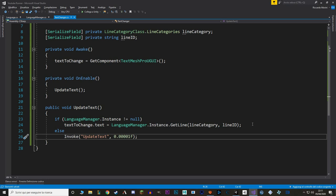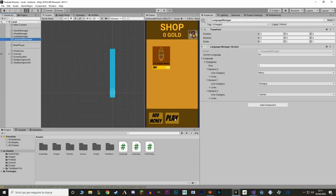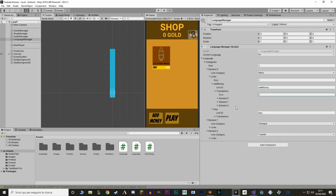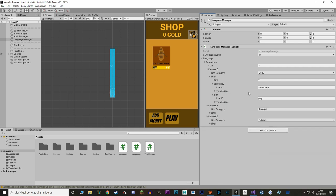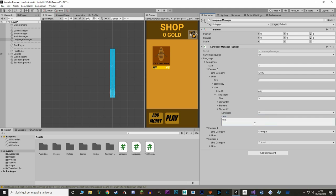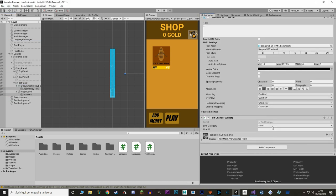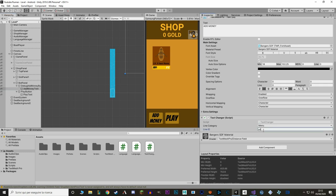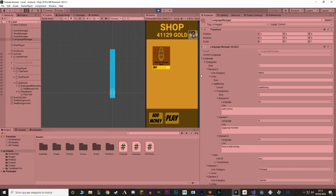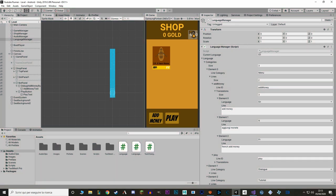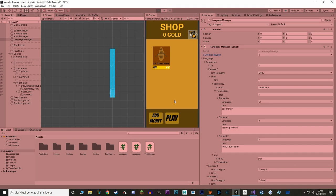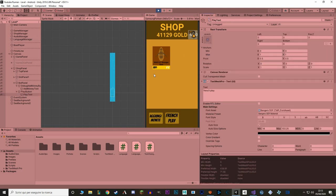Let's test this localization in Unity. I'll make the AddMoney and Play translations again. I'll add the TextChanger component to our text — just set the category and the corresponding line ID. Let's see if it works. Nothing extra is happening, so it works. I'll set the language to Italian and hit play — you can see it goes to Italian. Changing to French and disabling then re-enabling the object — it translates. Very good.